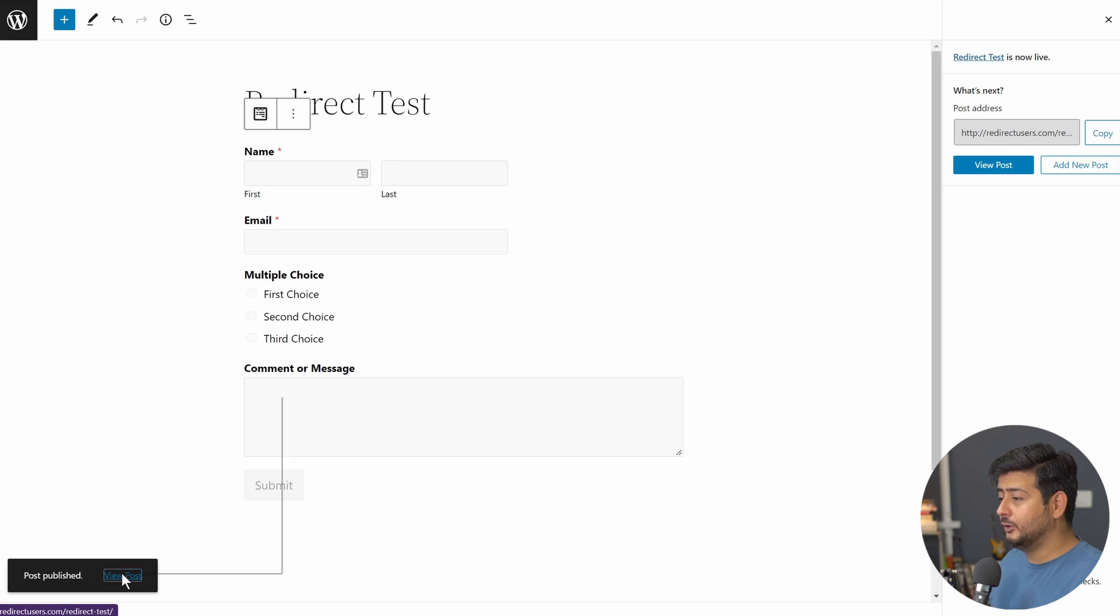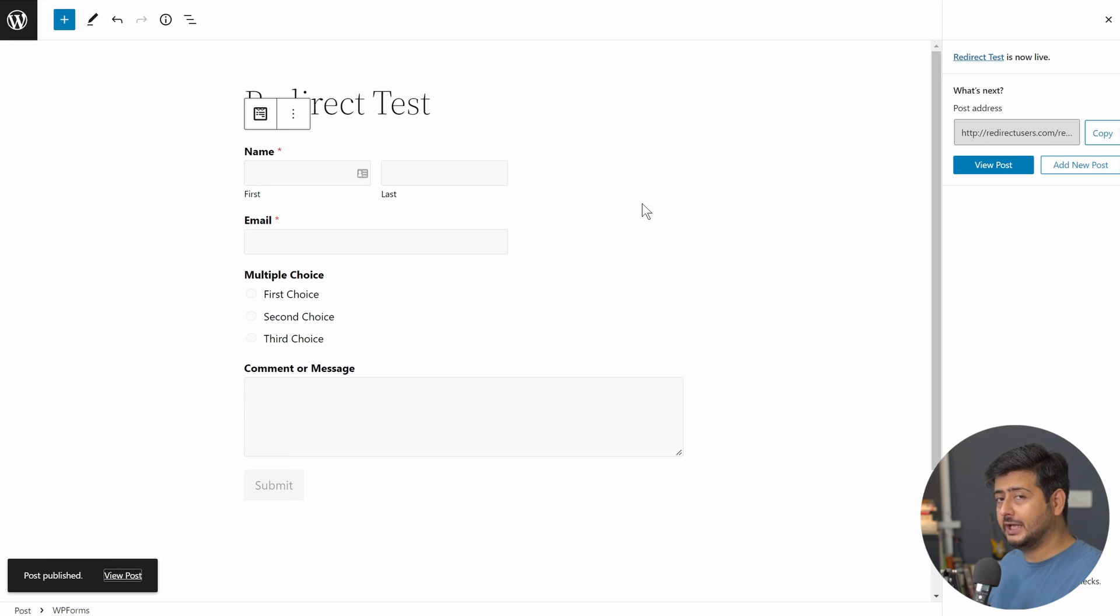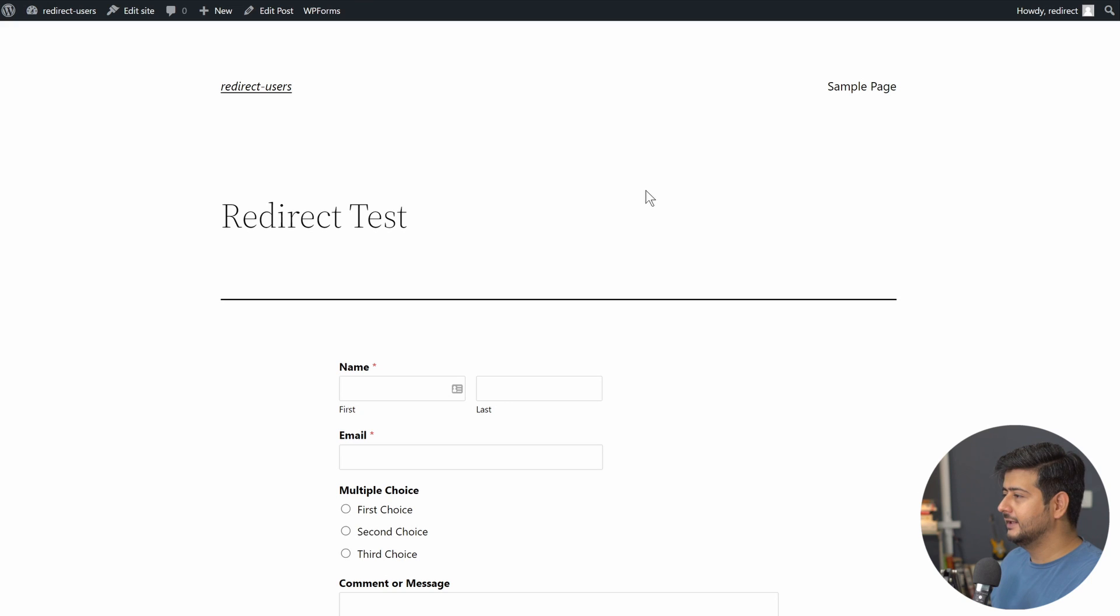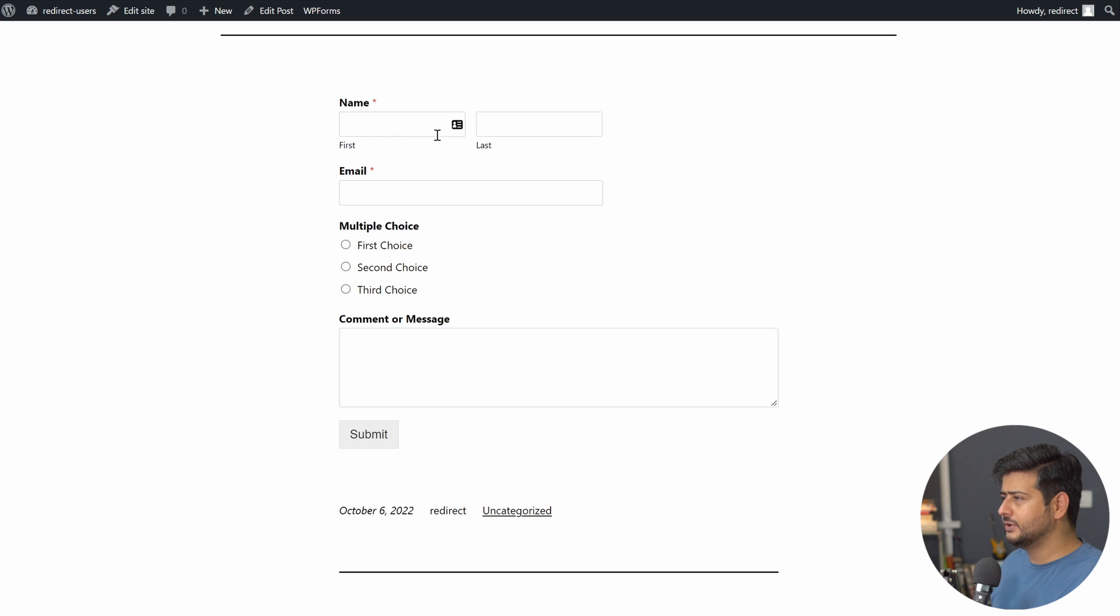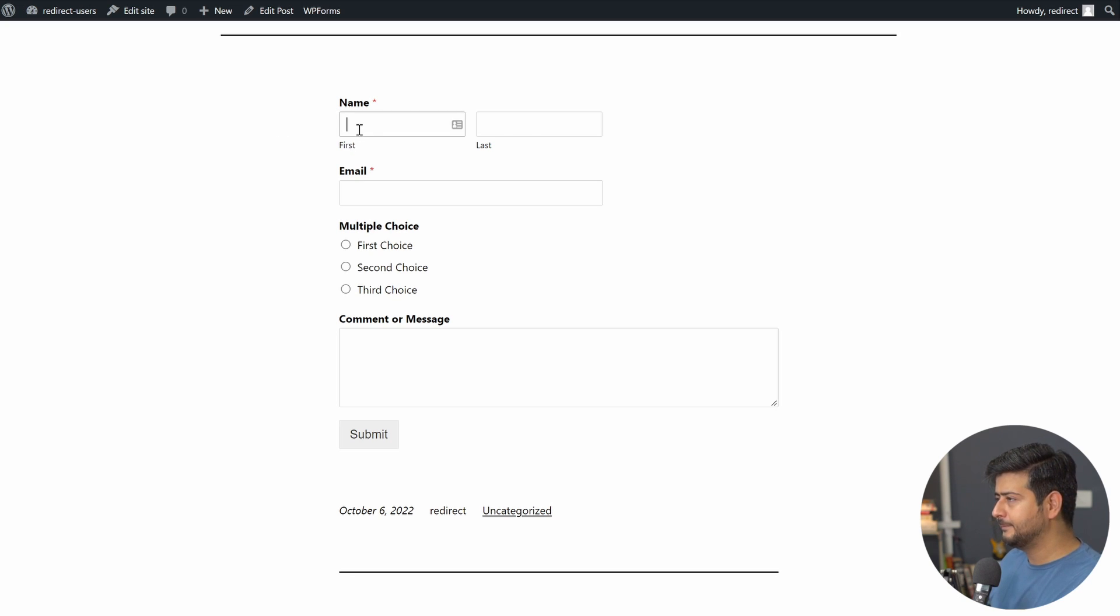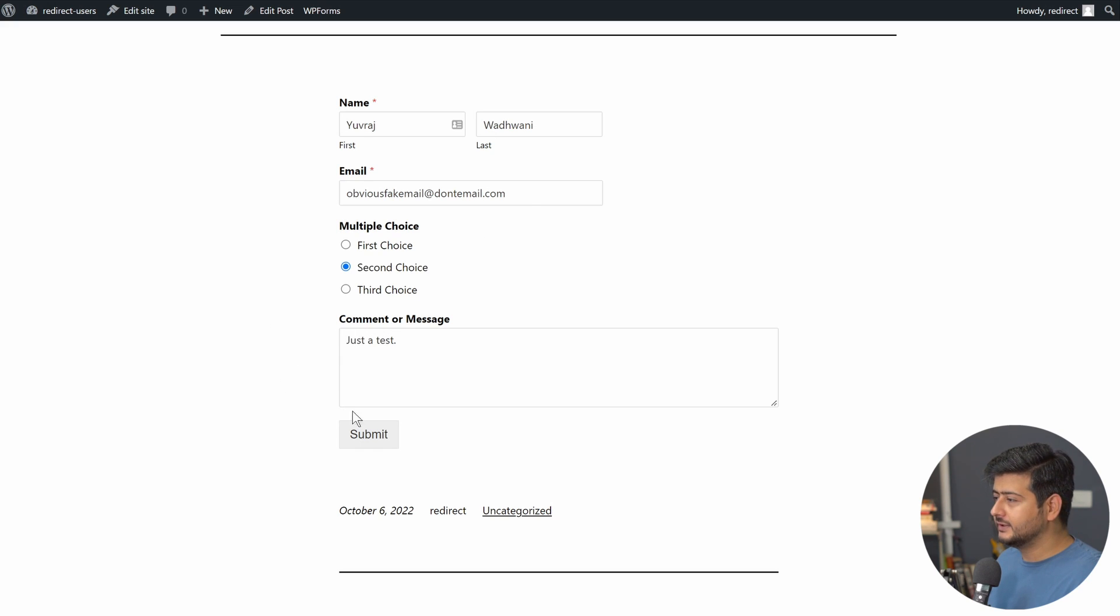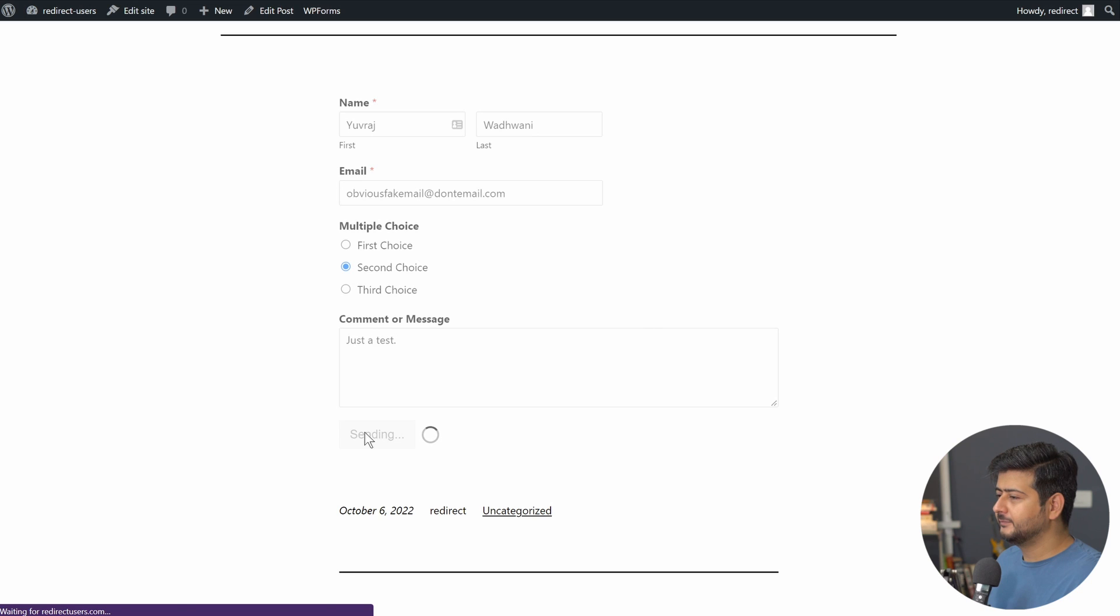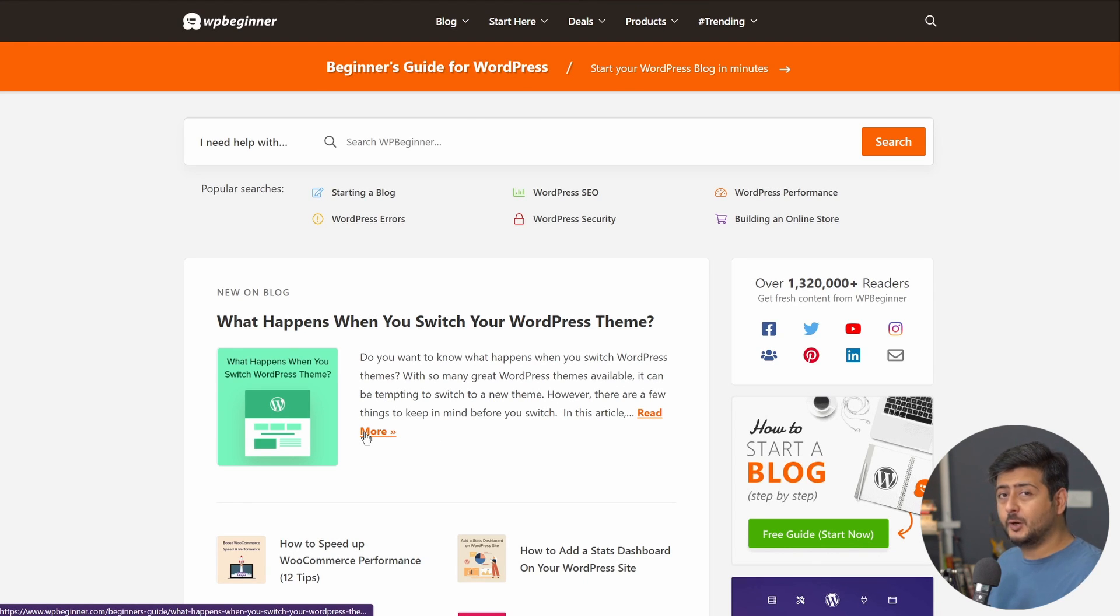After the post is published, let's open it up in a new tab and check the redirection and how it works. This is the form. This is the page on the website: redirect test. You have all the options right here: name, email, multiple choice options, comments, and then the submit field. Since a couple of them are mandatory, let me just fill all this information in very quickly. I filled in the form completely as you can see. Let's submit the form and let's see if the redirection works. Submit. And in just a second, I was redirected to WPBeginner.com as we intended. It's a very simple feature.